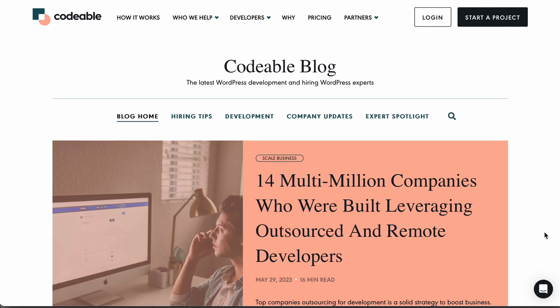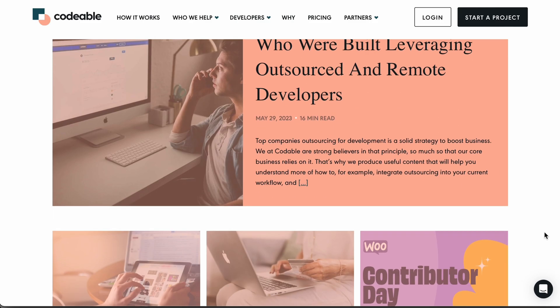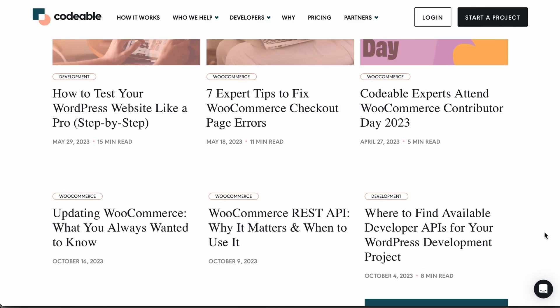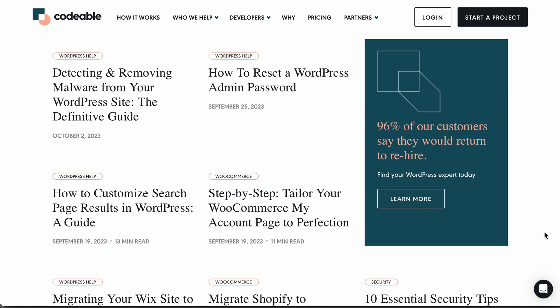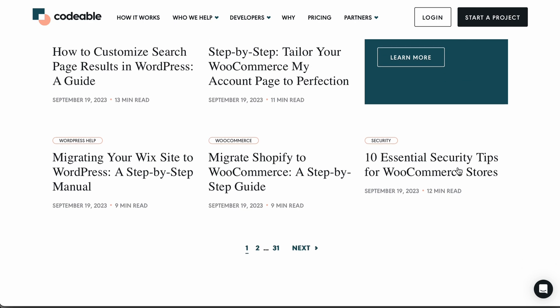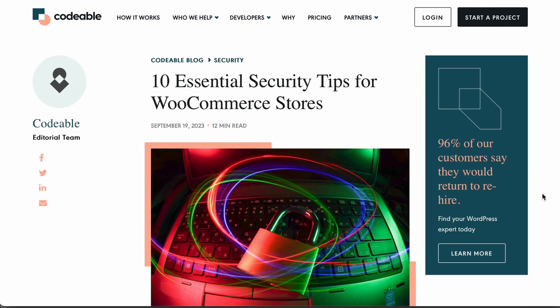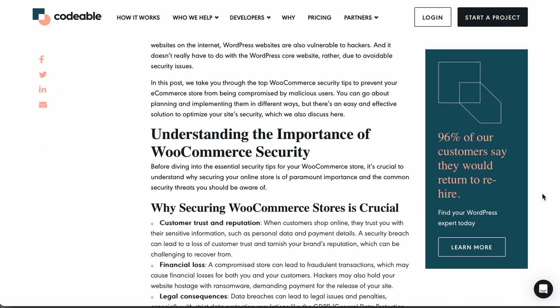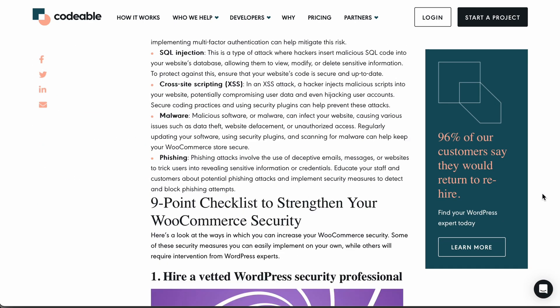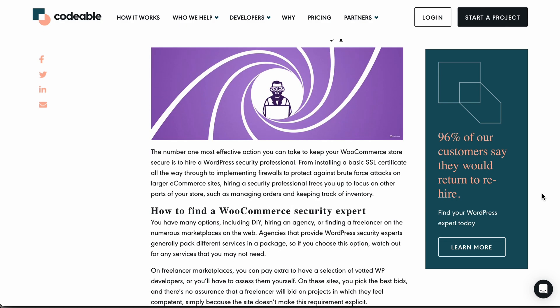But it doesn't stop there. Codable's blog is the icing on the cake, providing users with fresh content, tips and useful articles that are all a click away.